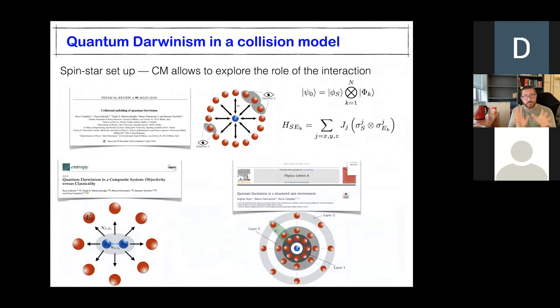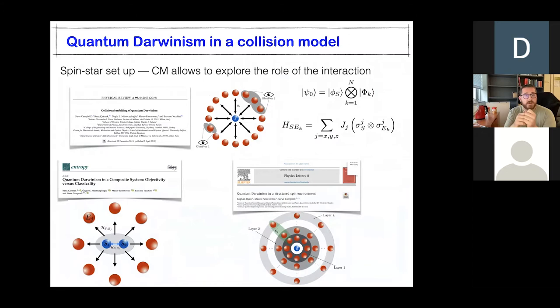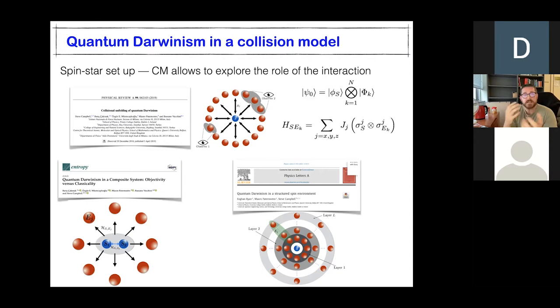Let's get back to the Darwinism thing. The basic ingredients of collision models are tailor-built for exploring the Darwinism idea. In a collision model, you fragment the environment from the outset - it's naturally baked in and gives us tunability. If we take it as reductive as possible and have just two-body interactions between the system and an environmental qubit, we can see what role those interactions have.